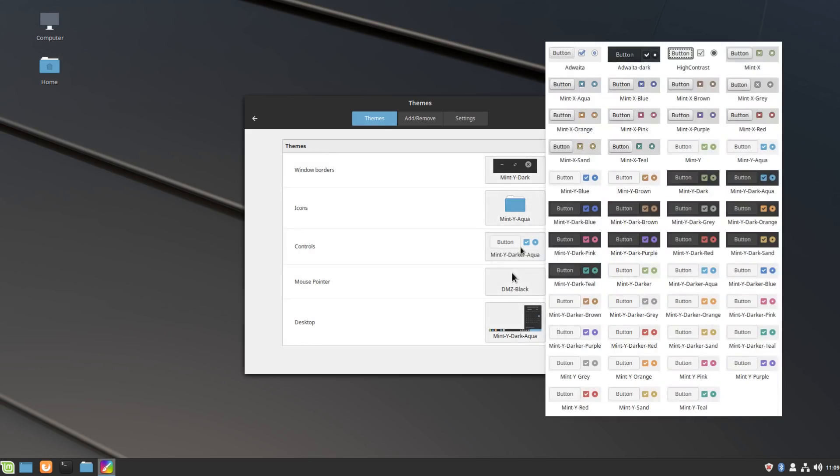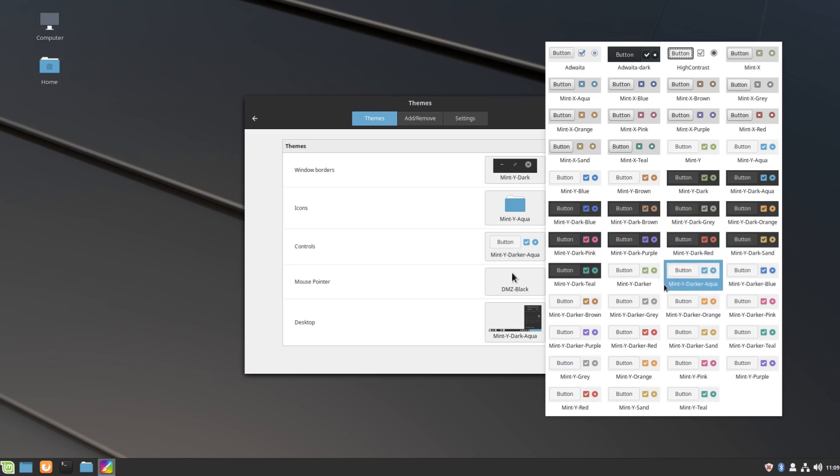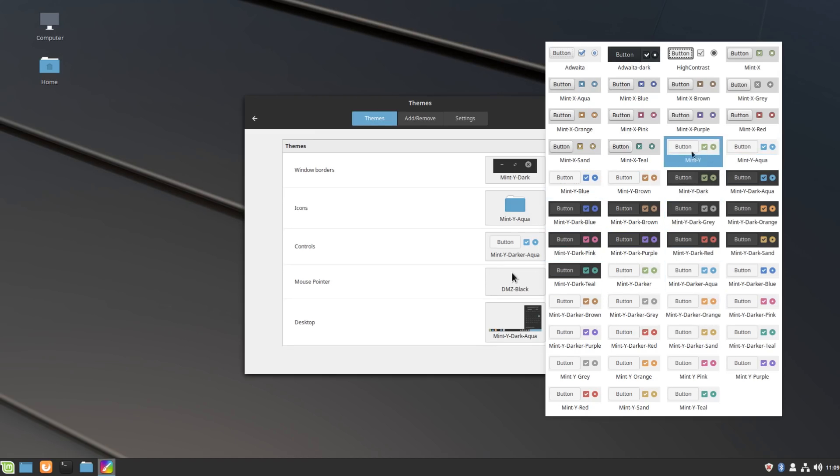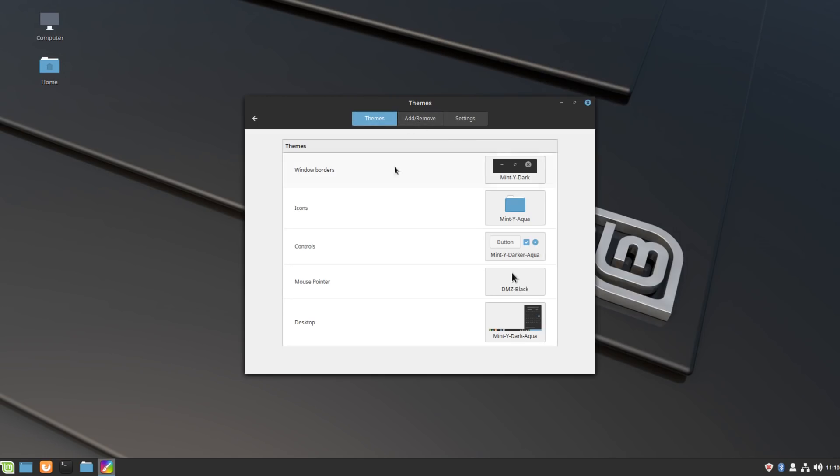They give you lots of options here in terms of dark controls, darker controls—so you get a dark window header but light controls—or you can just do the standard light themes as well. A lot of the text contrast here in terms of what appears in the header compared to what is in the rest of the window has been tweaked and improved, which is always nice to see.